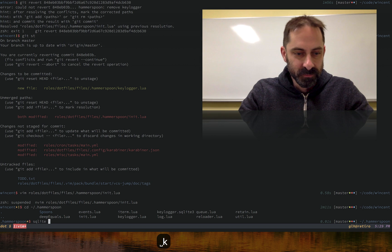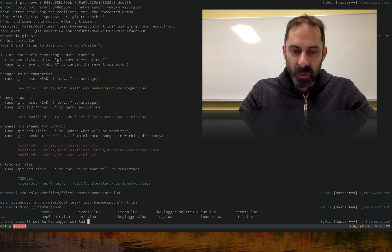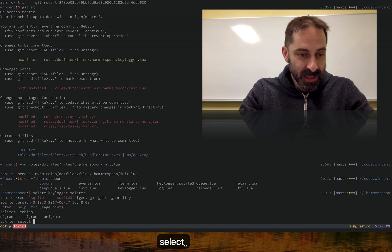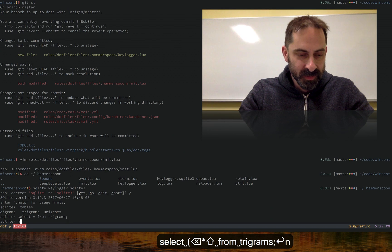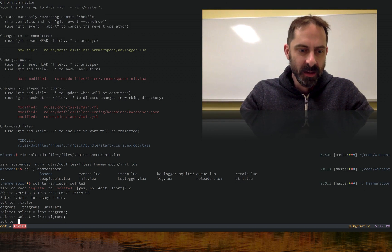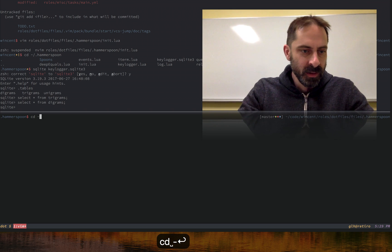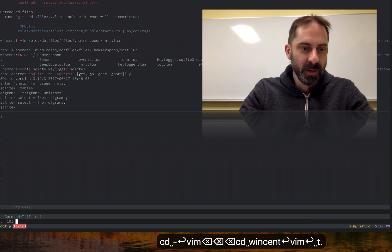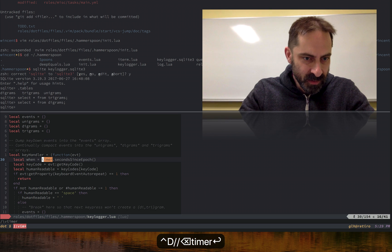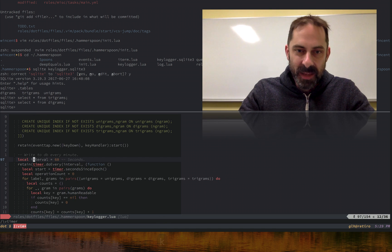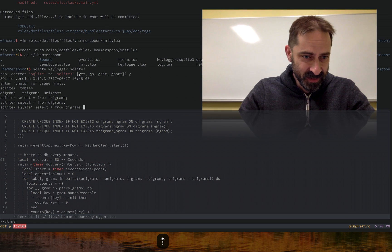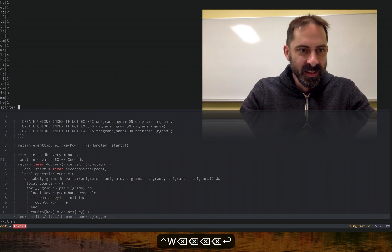Let's see if I can remember how to use SQLite. It comes with a command line tool — give it a path to a file and it should show what tables are there. There are the tables. Let's select everything from trigrams. There was nothing there because there is some throttling — it's not actually writing to the database every time there's a key press. There's a timer to write to the DB every minute, so if you wait a minute, you should see results in the table. Now the results are in the table.